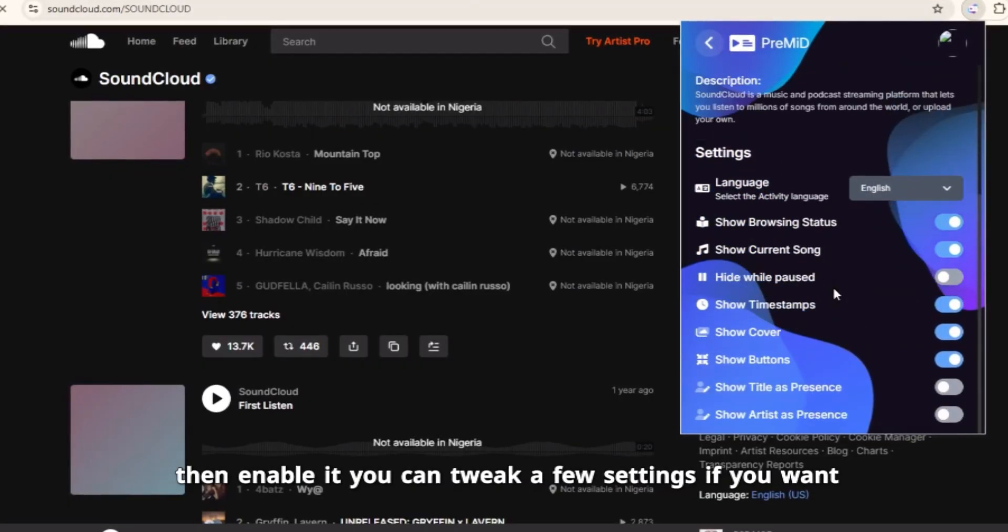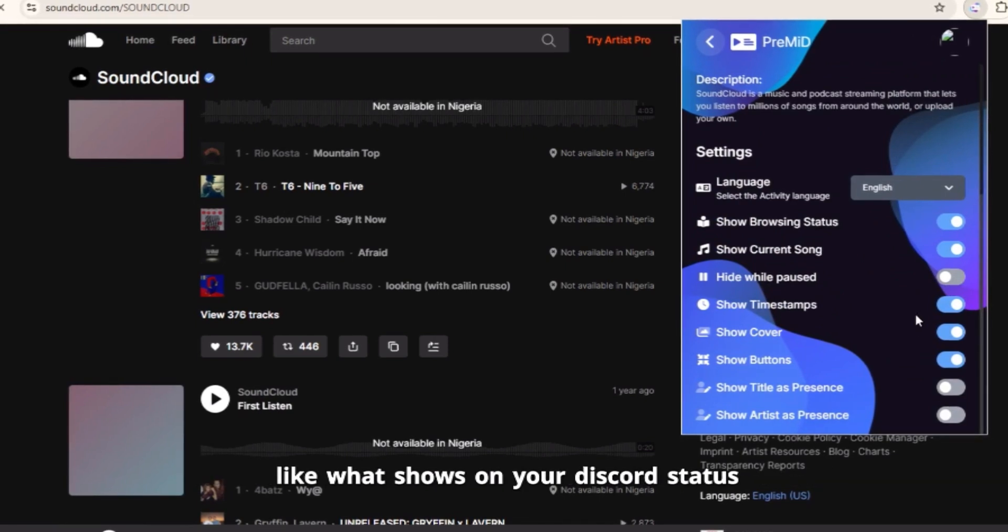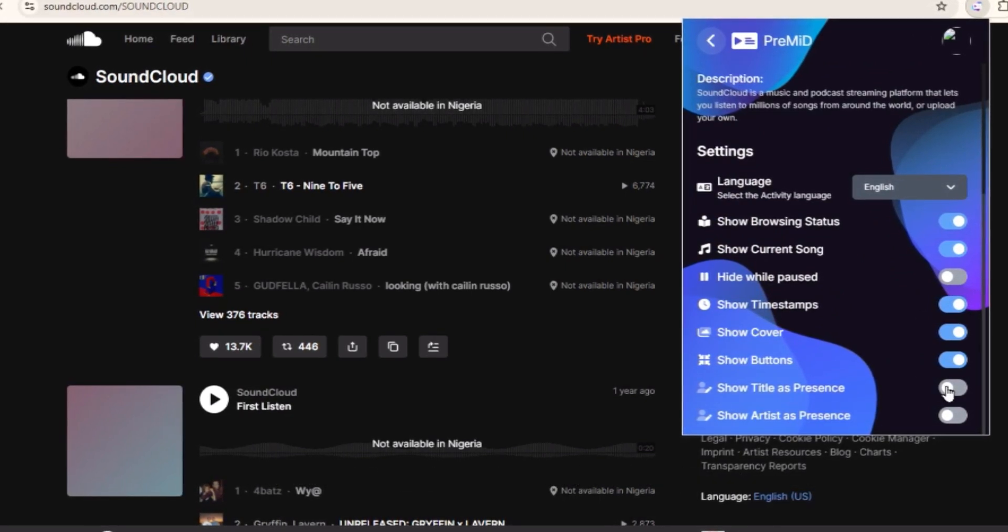You can tweak a few settings if you want, like what shows your Discord status, like Track Name, Artist, etc.